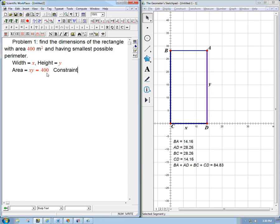Almost every interesting optimization problem is a constrained optimization problem. It's not just find the maximum or minimum of this thing. If I just said, find the dimensions of the rectangle having smallest possible perimeter, that's a silly question. Just draw a little dot with zero perimeter. But if it has to have area of 400 square meters, that's not such a trivial question.